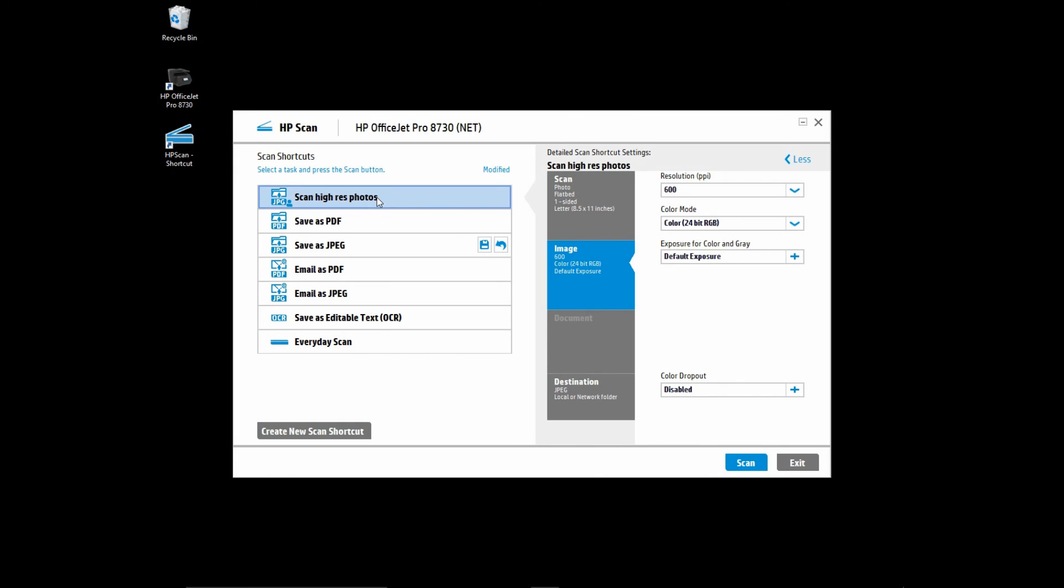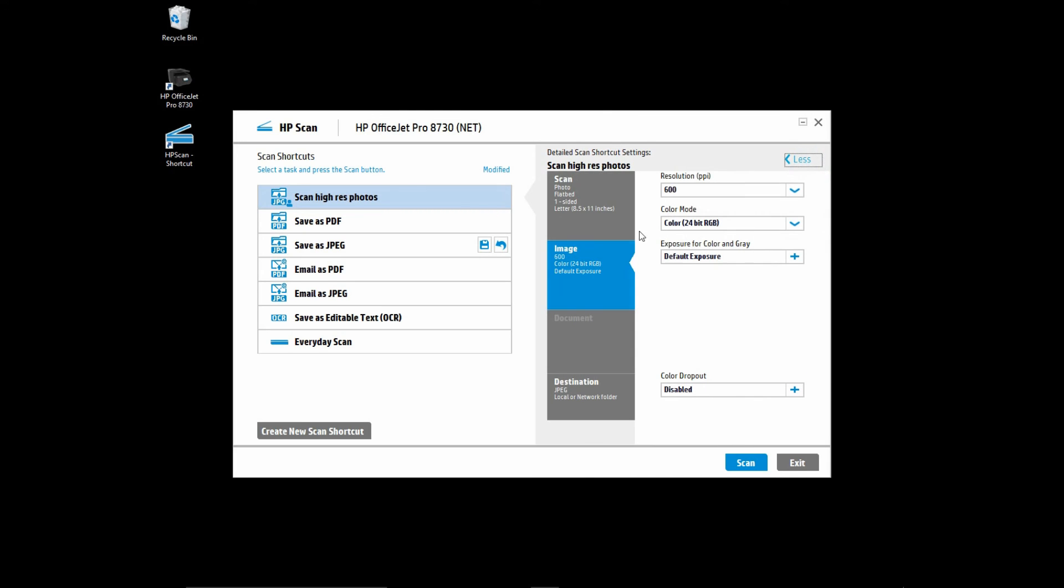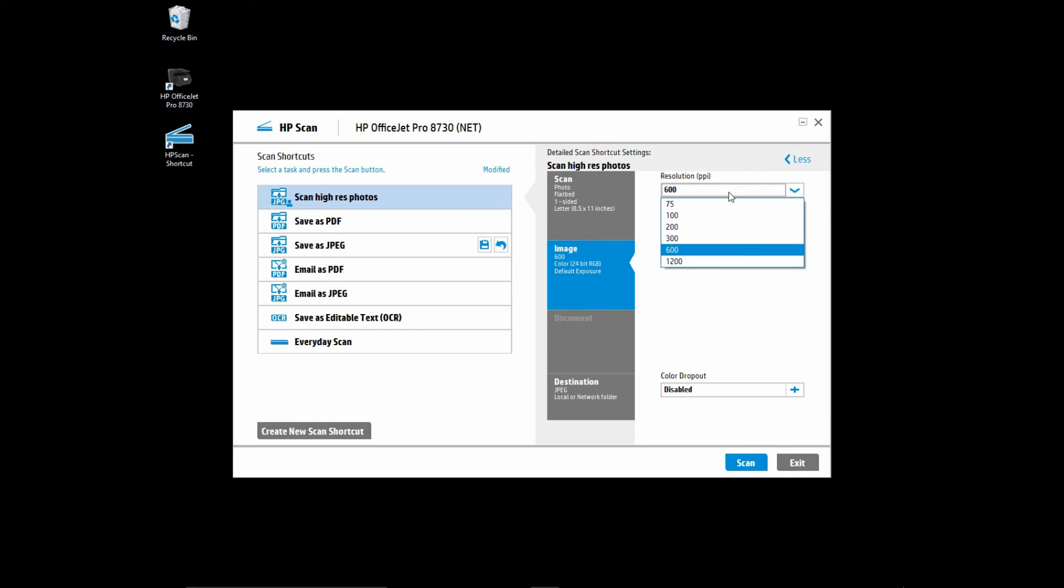So this is how you scan high res photos. Let us recap, first by ensuring that the source is flatbed and under more image, the resolution will then be unlocked to have up to 1200 PPI as a resolution for your scans.